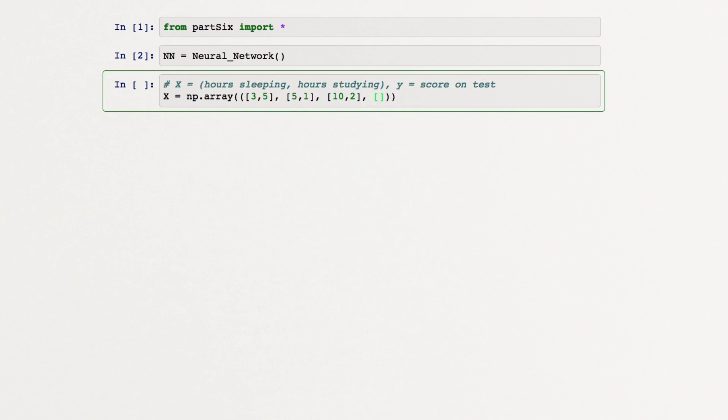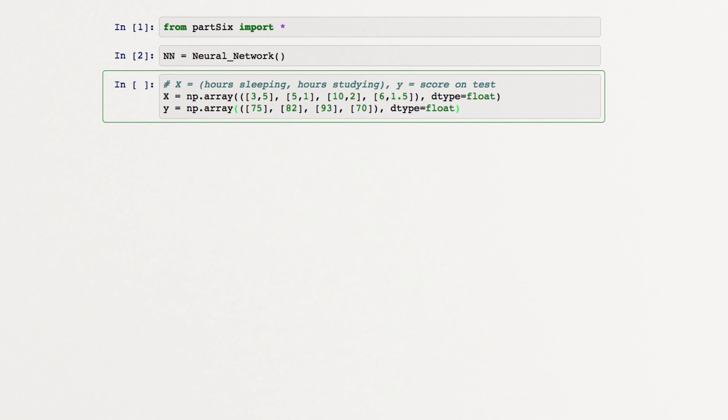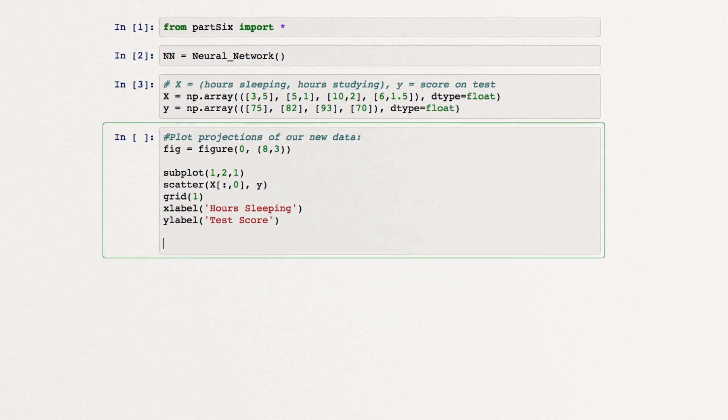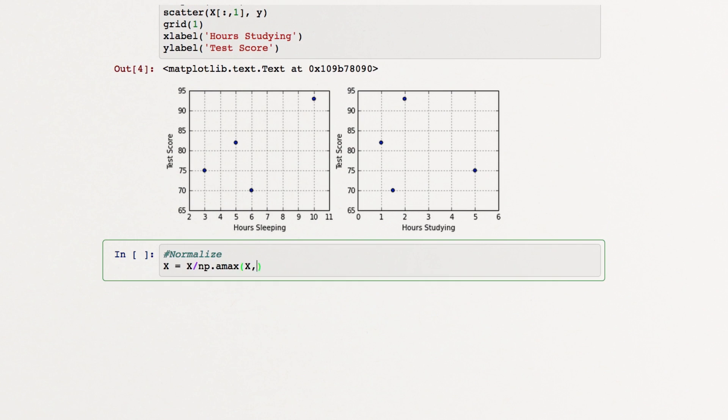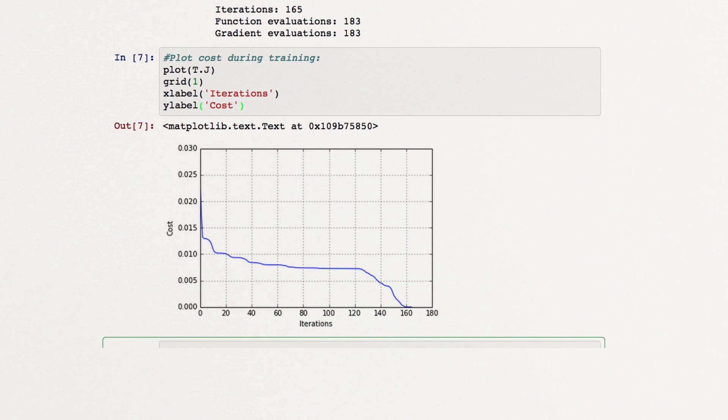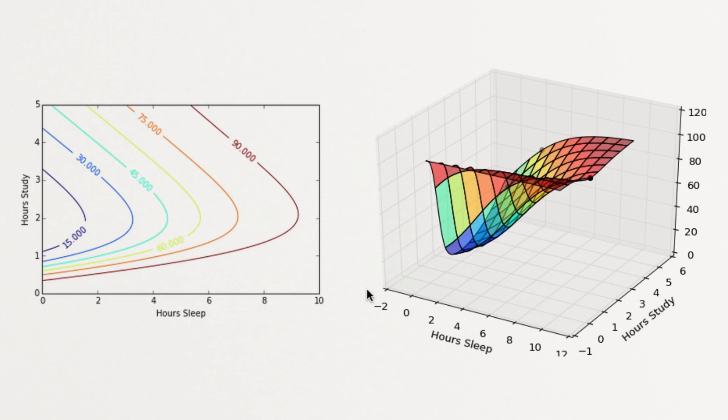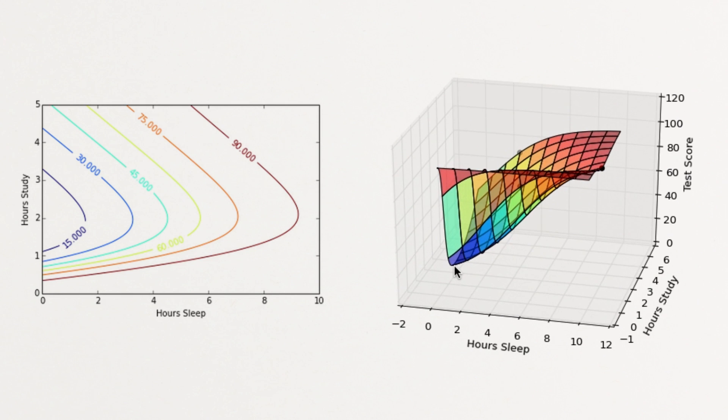We'll change our data a bit to make overfitting more obvious, and retrain our model on the new dataset. If we re-examine our predictions across our sample space, we see some strange behavior.